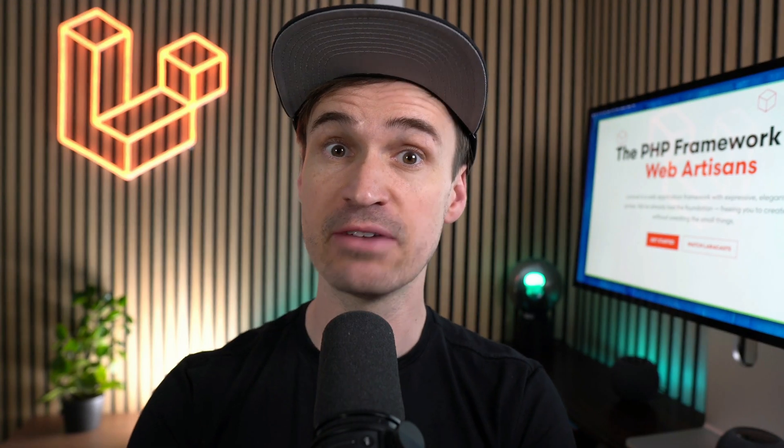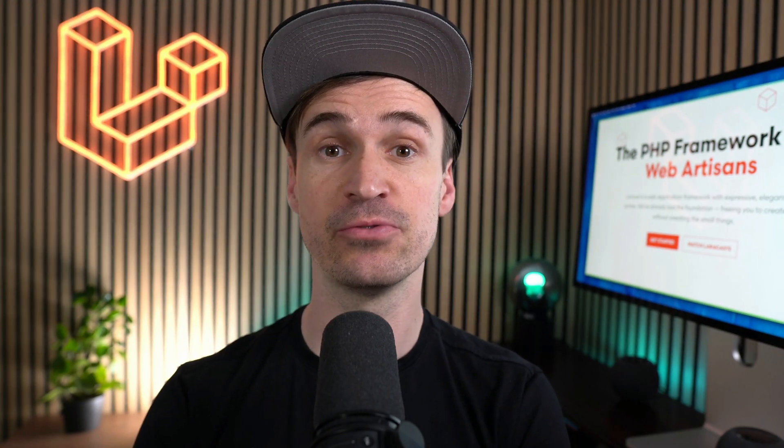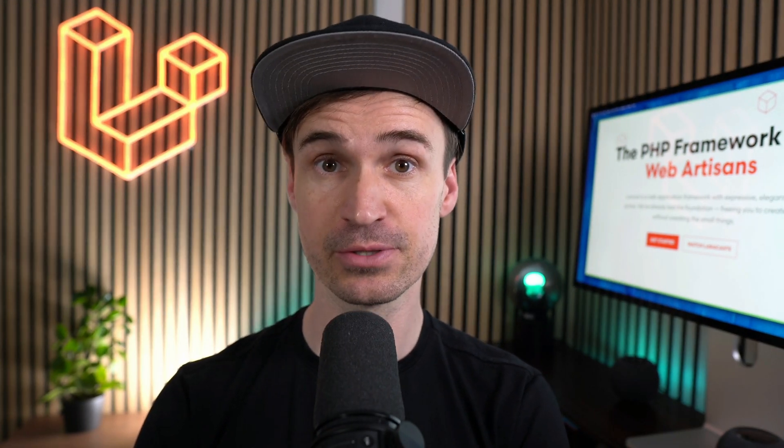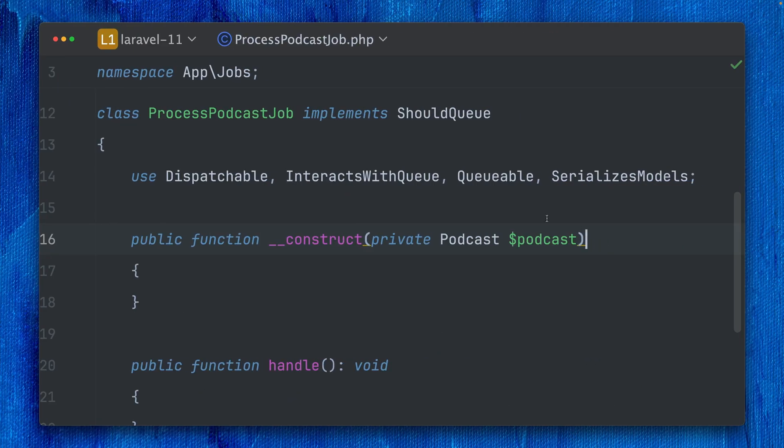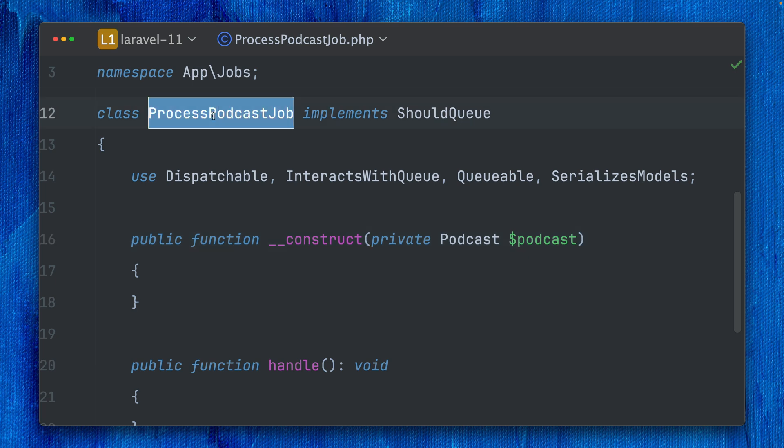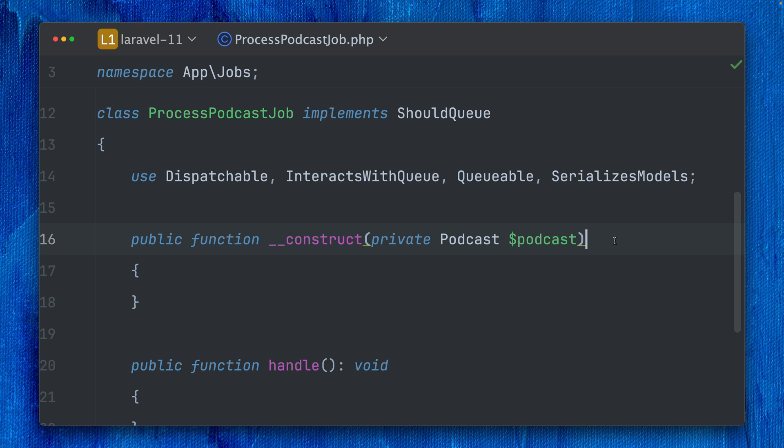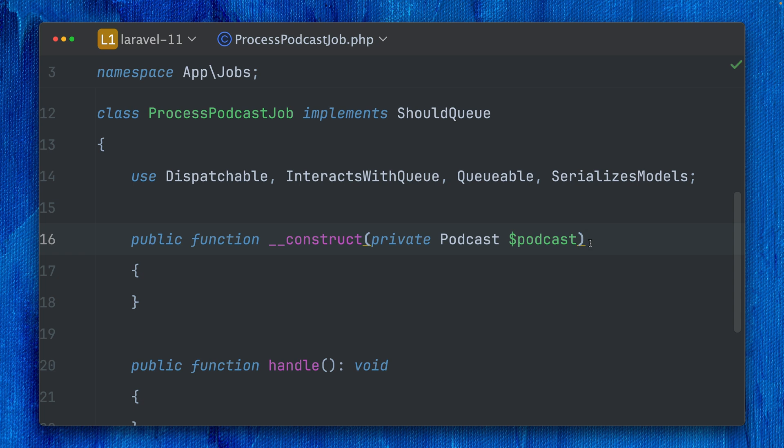First, we have a new attribute for you to use. I'm here inside this ProcessPodcastJob receiving one podcast. This means whenever we create this instance, we also get an instance of this podcast directly from the database. But what happens if this podcast is not given anymore? Think about maybe another job before was deleting this podcast model, and now we don't find it anymore. Now this job would throw a not found exception for this model.